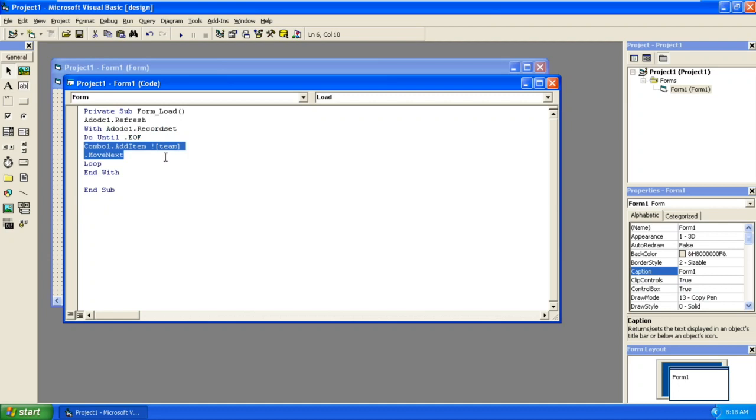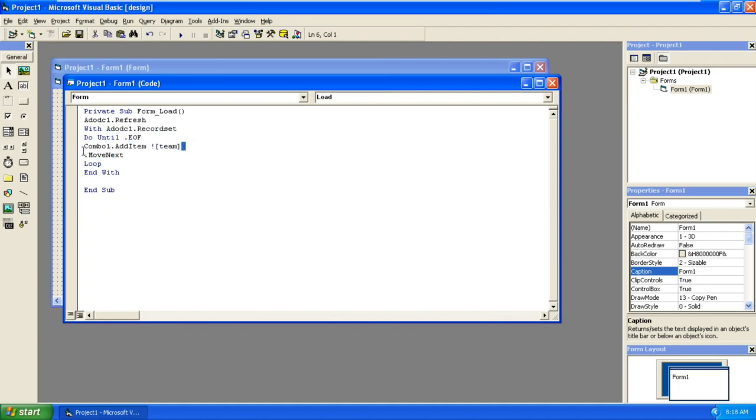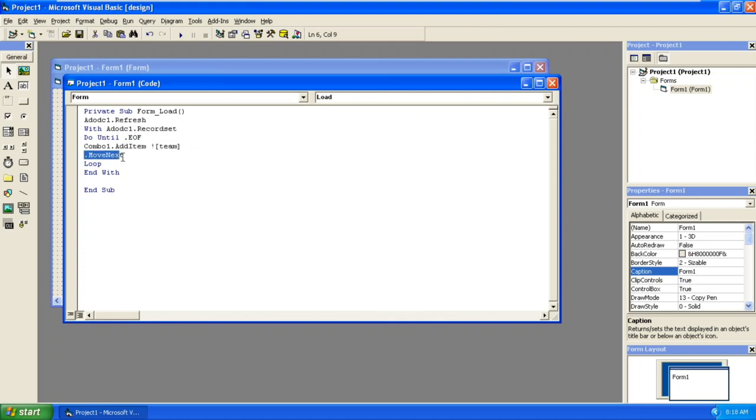What it does: first it will see that query and this loop will be executed until .EOF. After adding one item, if there are A, B, C, D, first it will add item A. In the first loop the team will be A, then move next. It will move to the next record in the same table, that is B. Until end of file it will loop. End With.